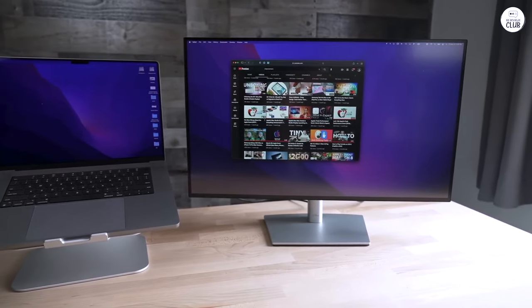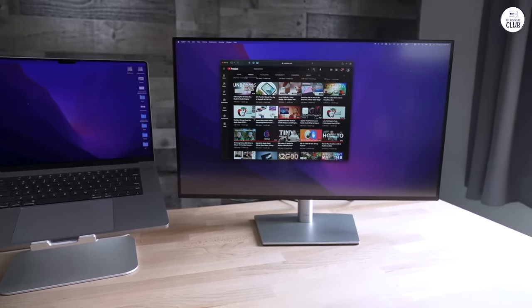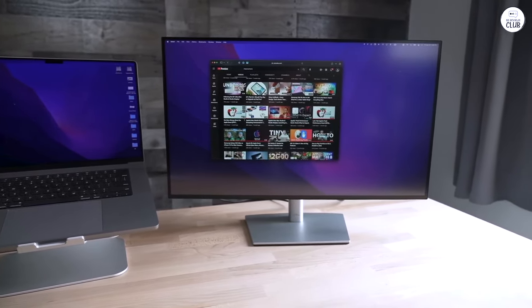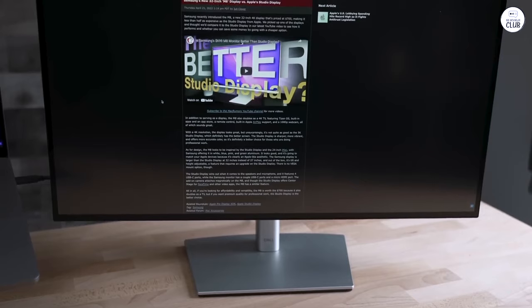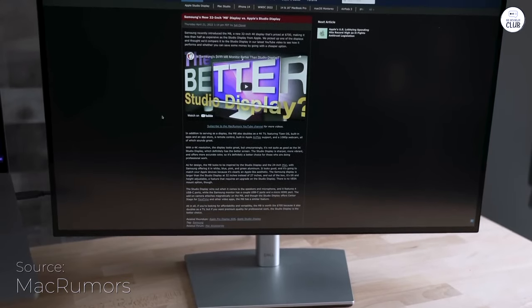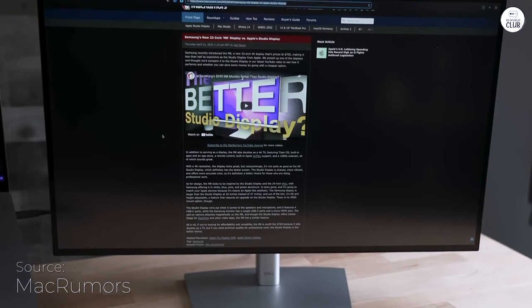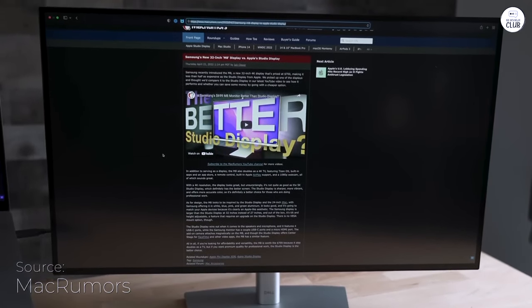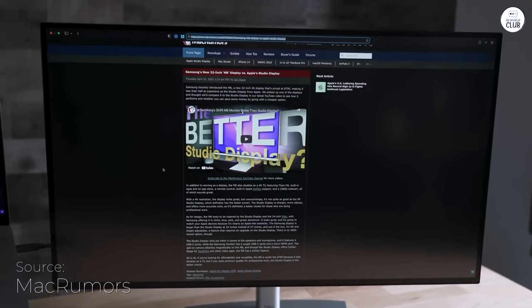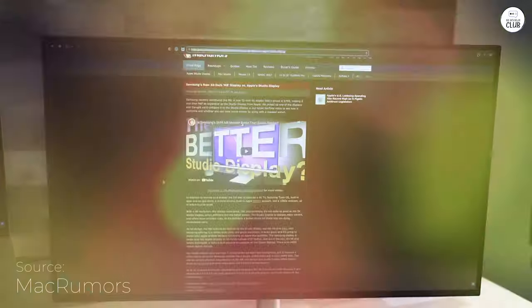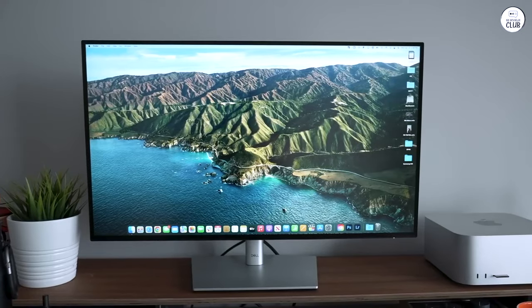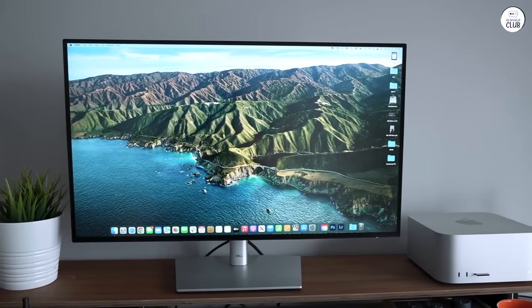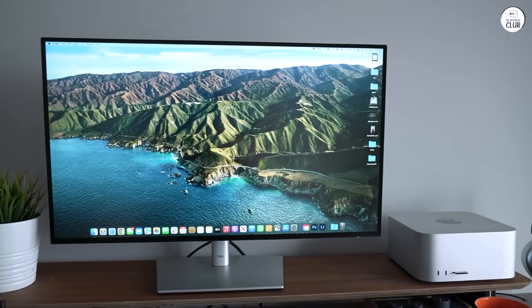The Dell UltraSharp U2723QE has been in use for a while now and works well for what I need. The 27-inch screen with 4K resolution makes everything look clear and sharp, whether I'm watching a movie or playing a game.